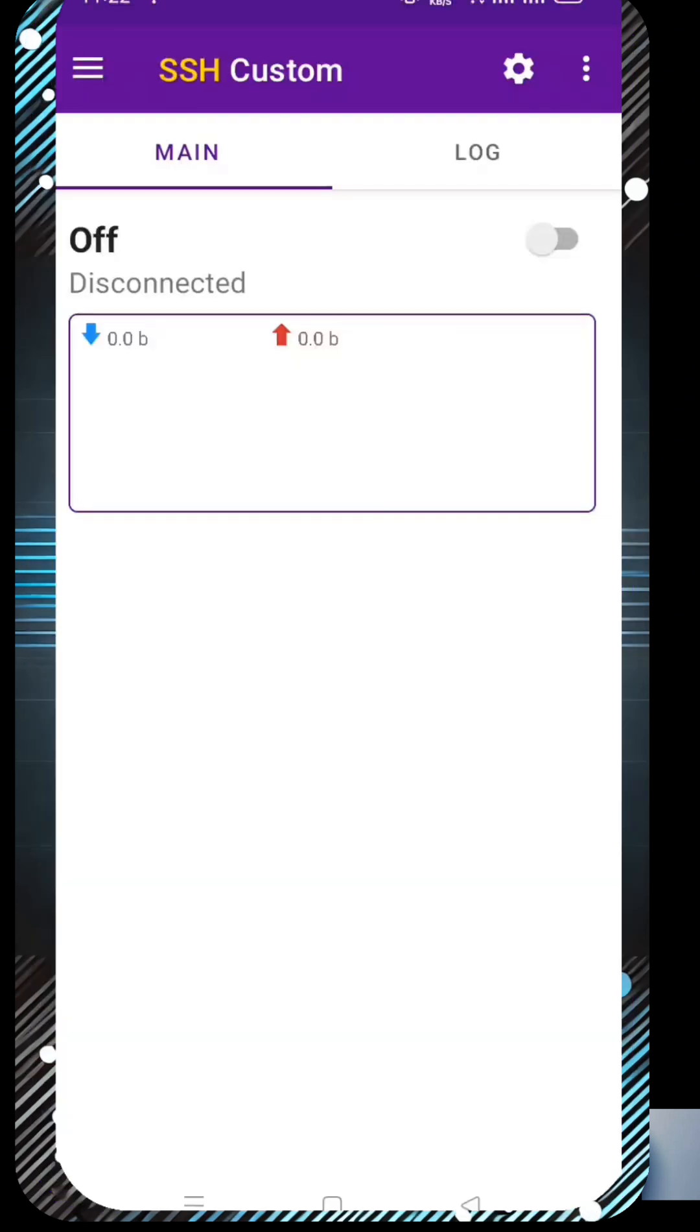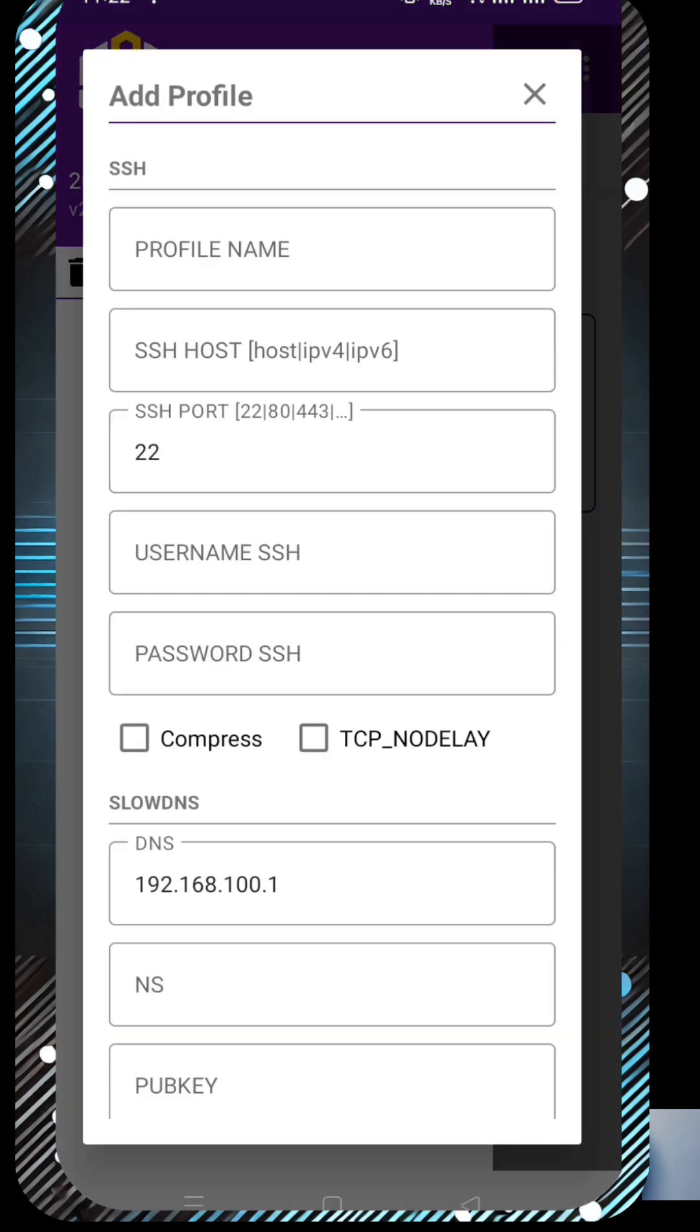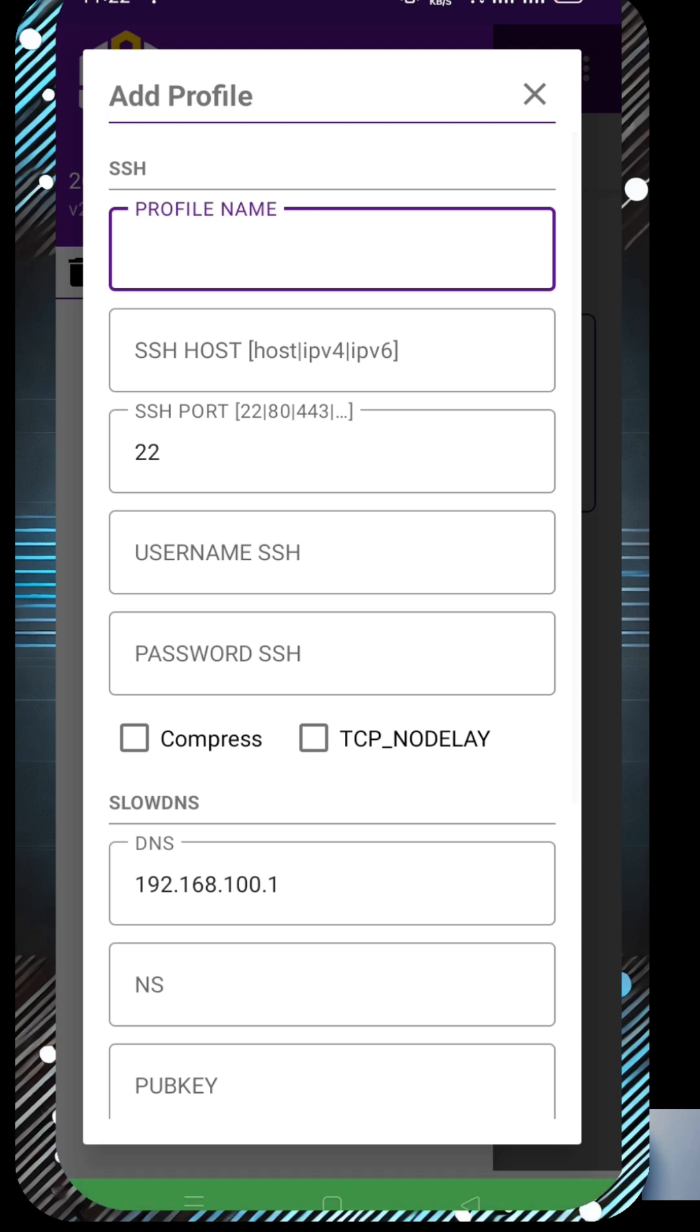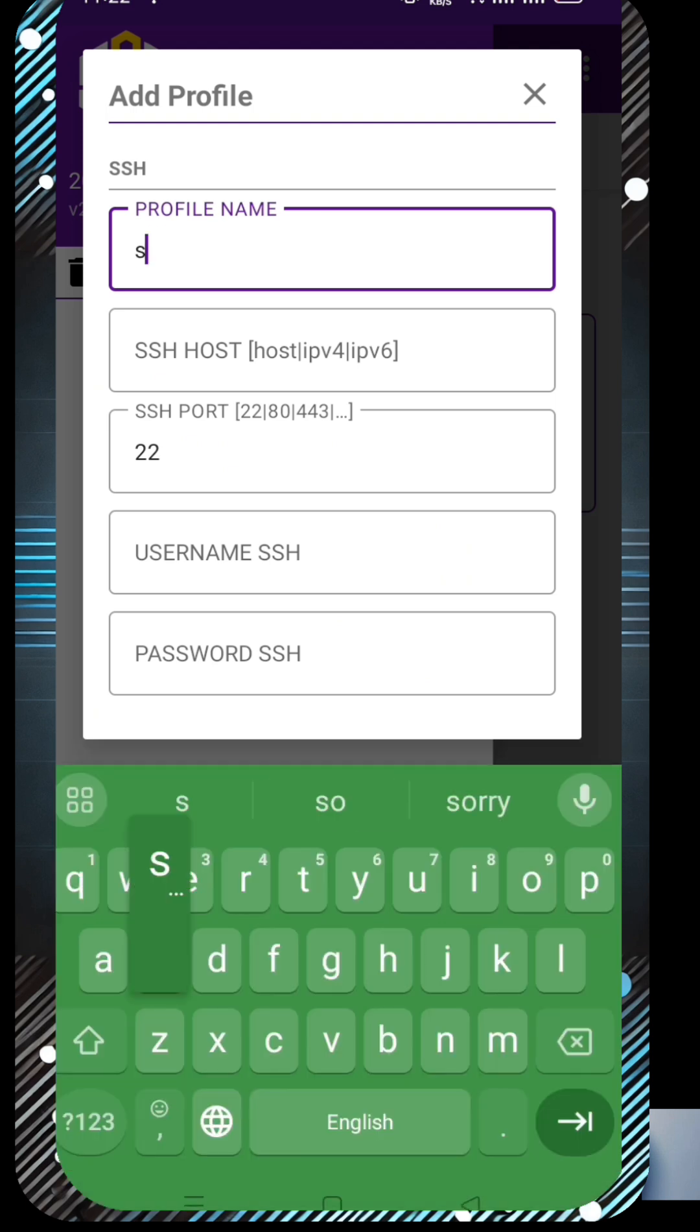Now follow these steps to create your custom SSH server profile. One, click the hamburger menu in the top left corner. Two, select Profiles to create a new profile. Three, a new page will open. At the top, enter a profile name, for example SSH SSL.